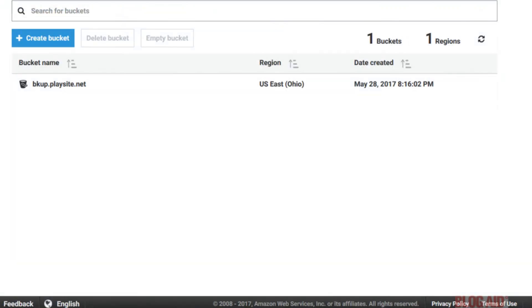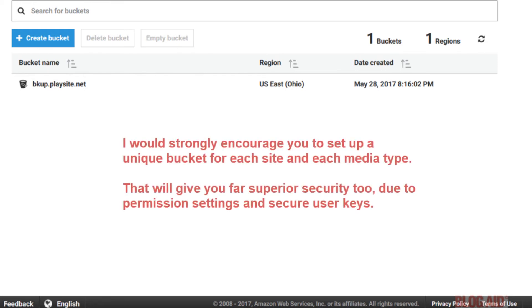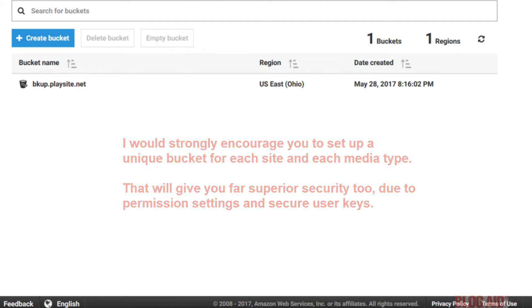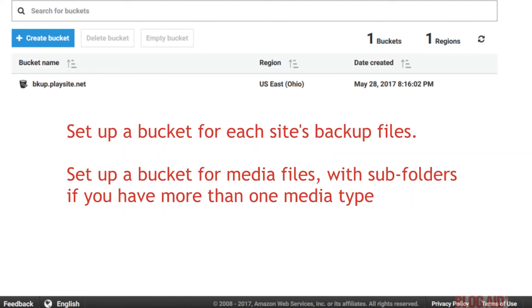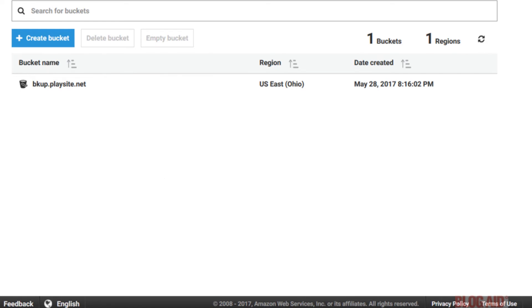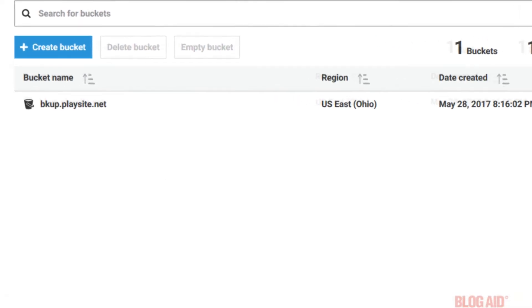You can have subfolders in your buckets too. This is handy if you have multiple types of folders per site. And you want all of those files in one bucket. But each in their own subfolder. However, setting up a bucket for each site and each file type is preferred for better security. For example, setting up a unique bucket for just backups on each site is a good idea. Then, if you have other media files you want to share, set up a bucket for that site. And then subfolders for each media type. Just keep your backups separated for better security.